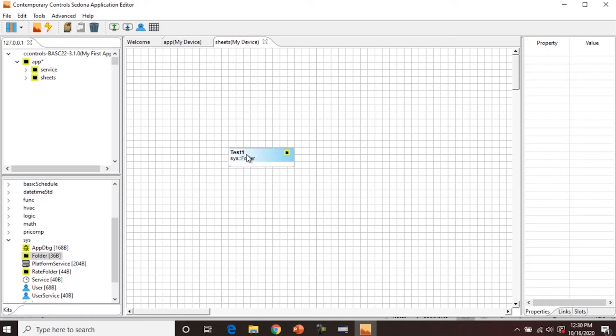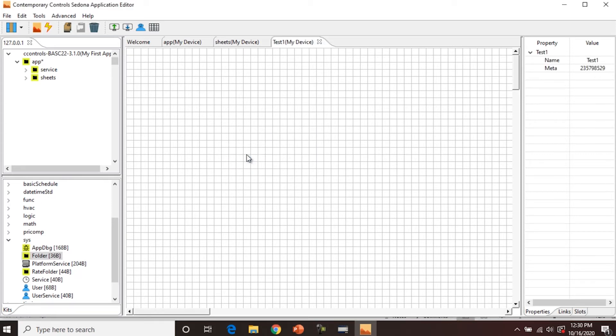One thing to note is that Sedona only allows you to have up to seven contiguous characters for naming a component, and you cannot lead with a number or a special character. Upper and lower case characters are allowed. So if we double click the test folder, again, it's going to open a blank wire sheet.